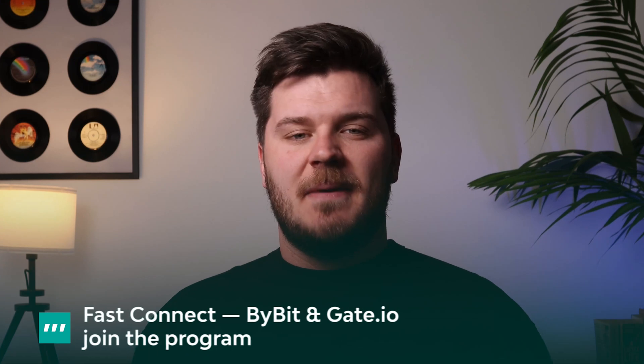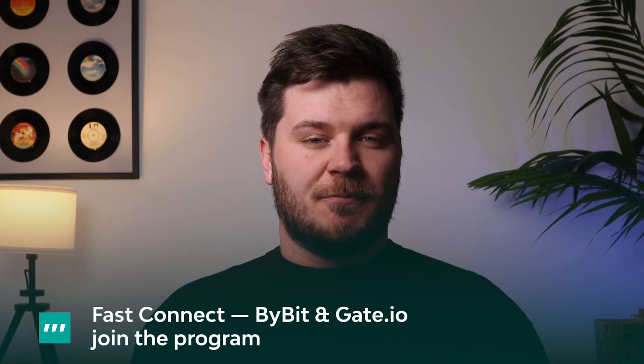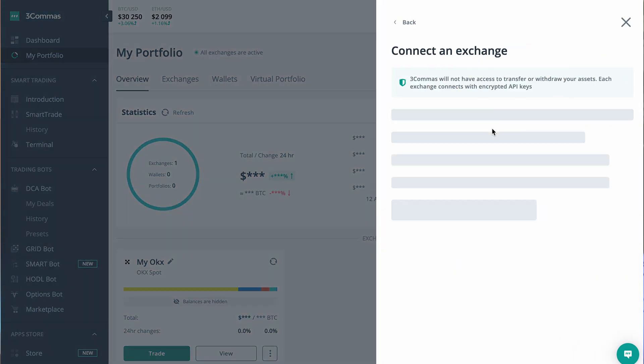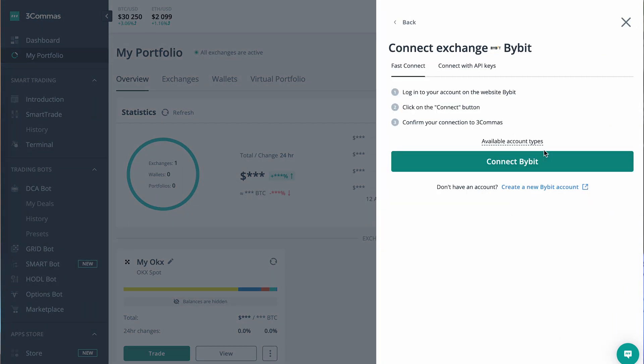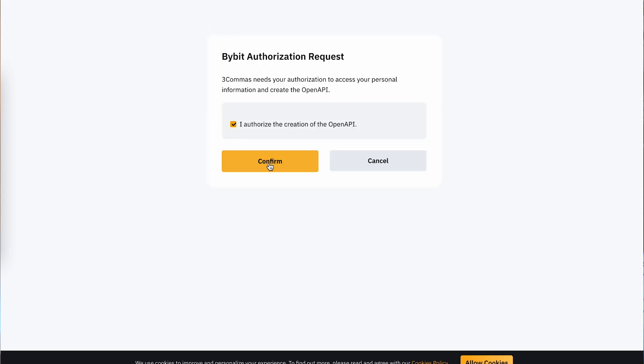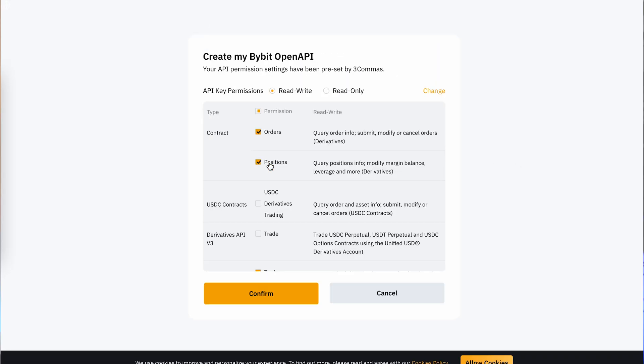FastConnect: Bybit and Gate.io join the program. Bybit and Gate.io have now joined FreeCommerce in offering FastConnect, bringing the total number of exchange partners offering this method of connecting exchange accounts to five. This new, more secure method of connecting exchange accounts with FreeCommerce combines the OAuth protocol with IP whitelisting to give traders more peace of mind and their funds more protection.